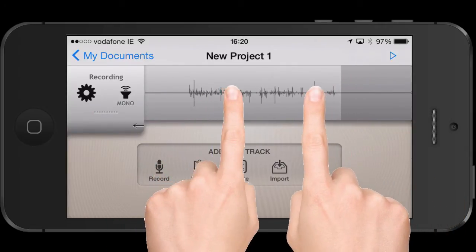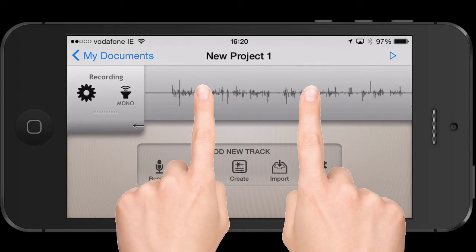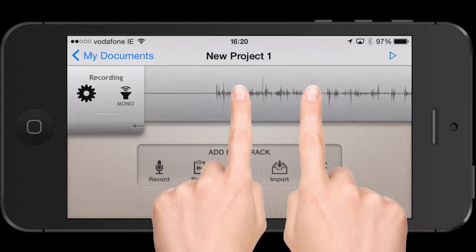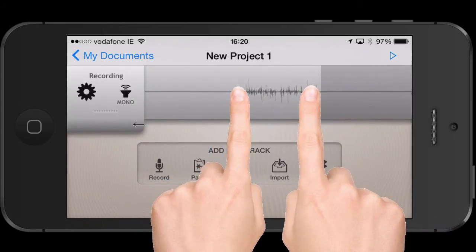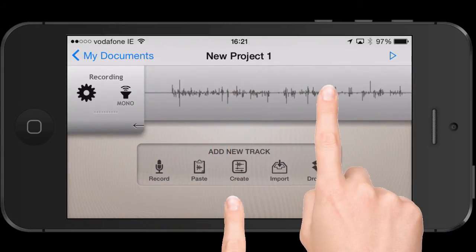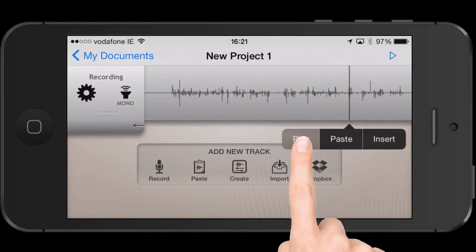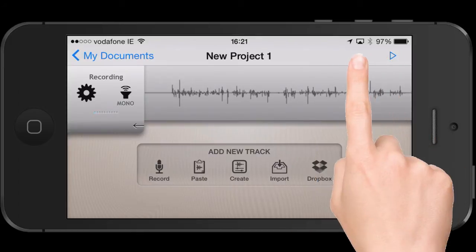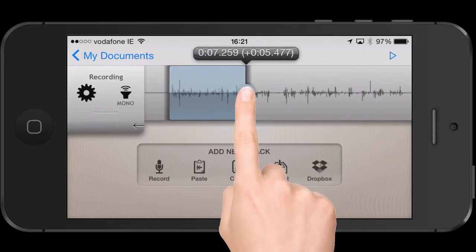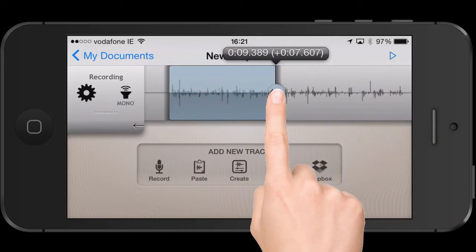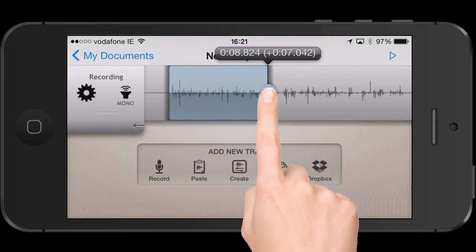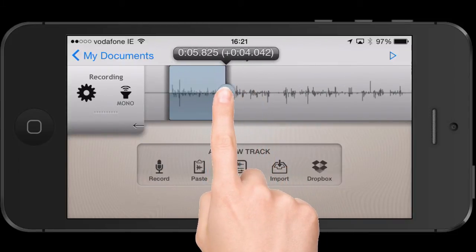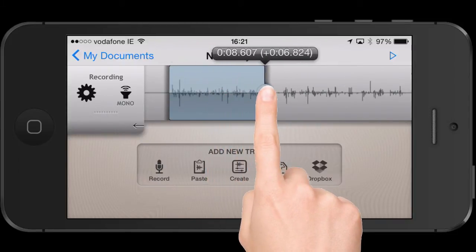You can pinch to zoom. It's probably important to know this, so you can actually zoom in and get a lot more detail in your actual waveform, which is very helpful. It's worth noting that you can scrub through the audio as well, as long as you tap within the actual highlighted box.